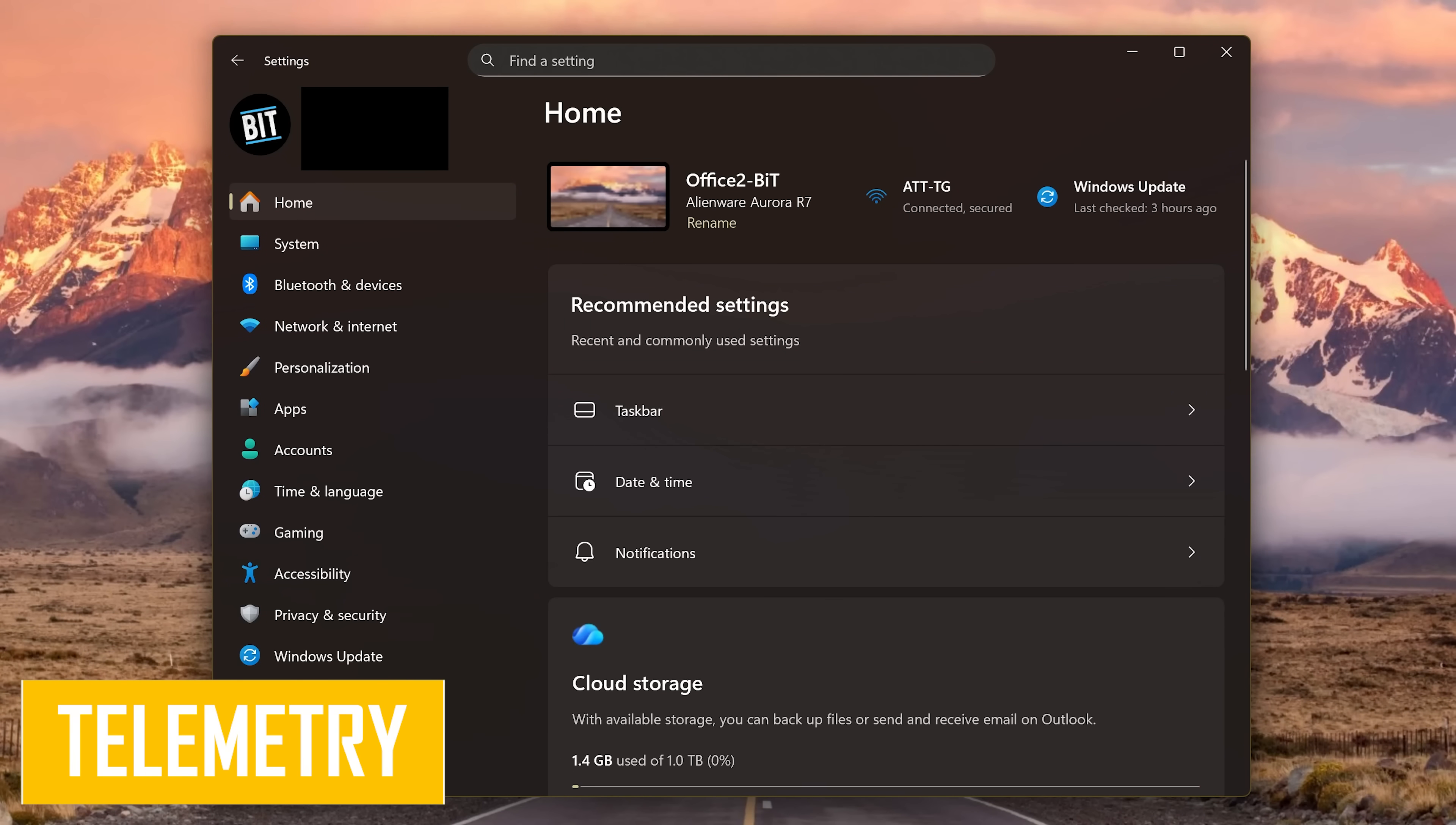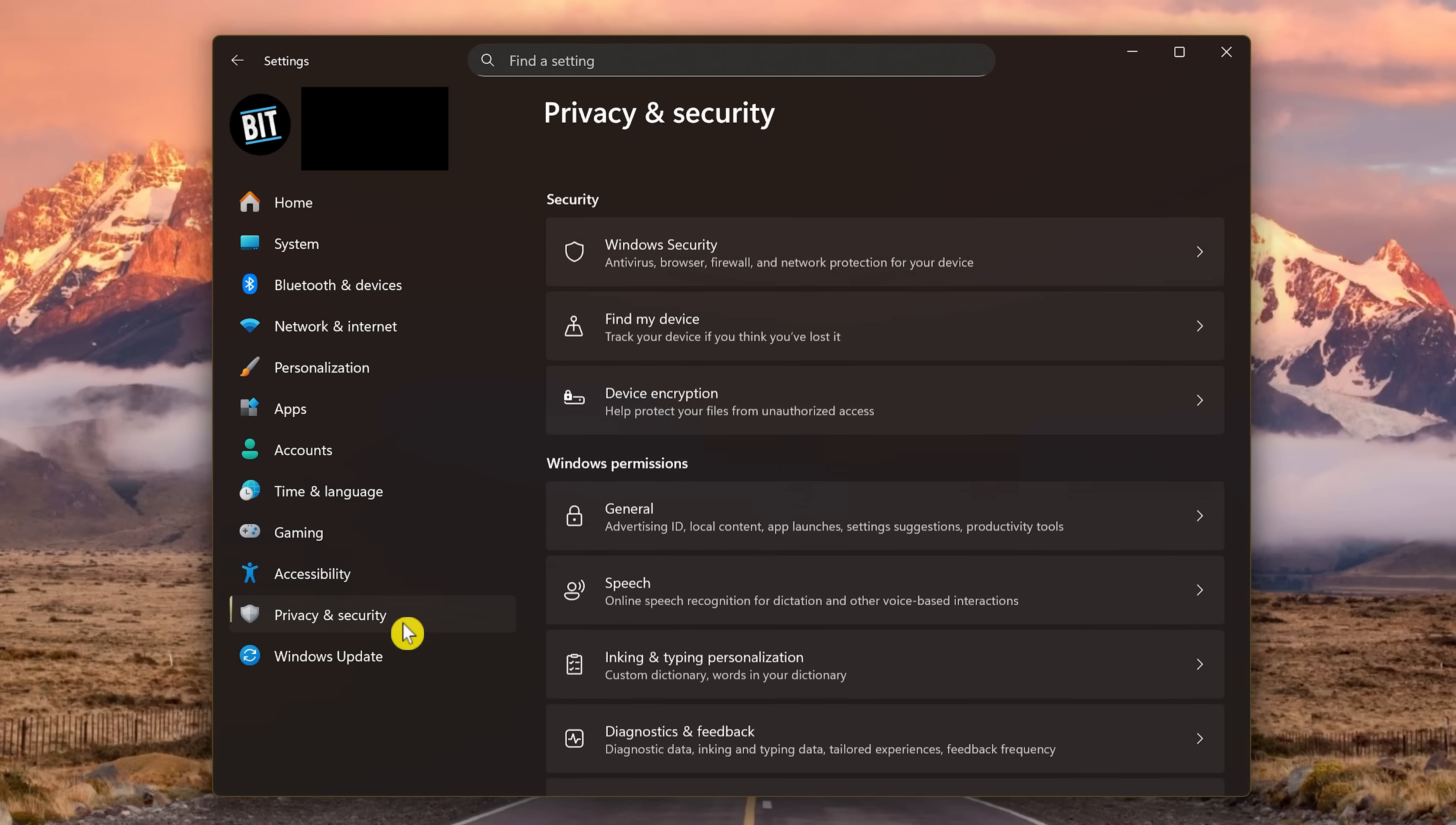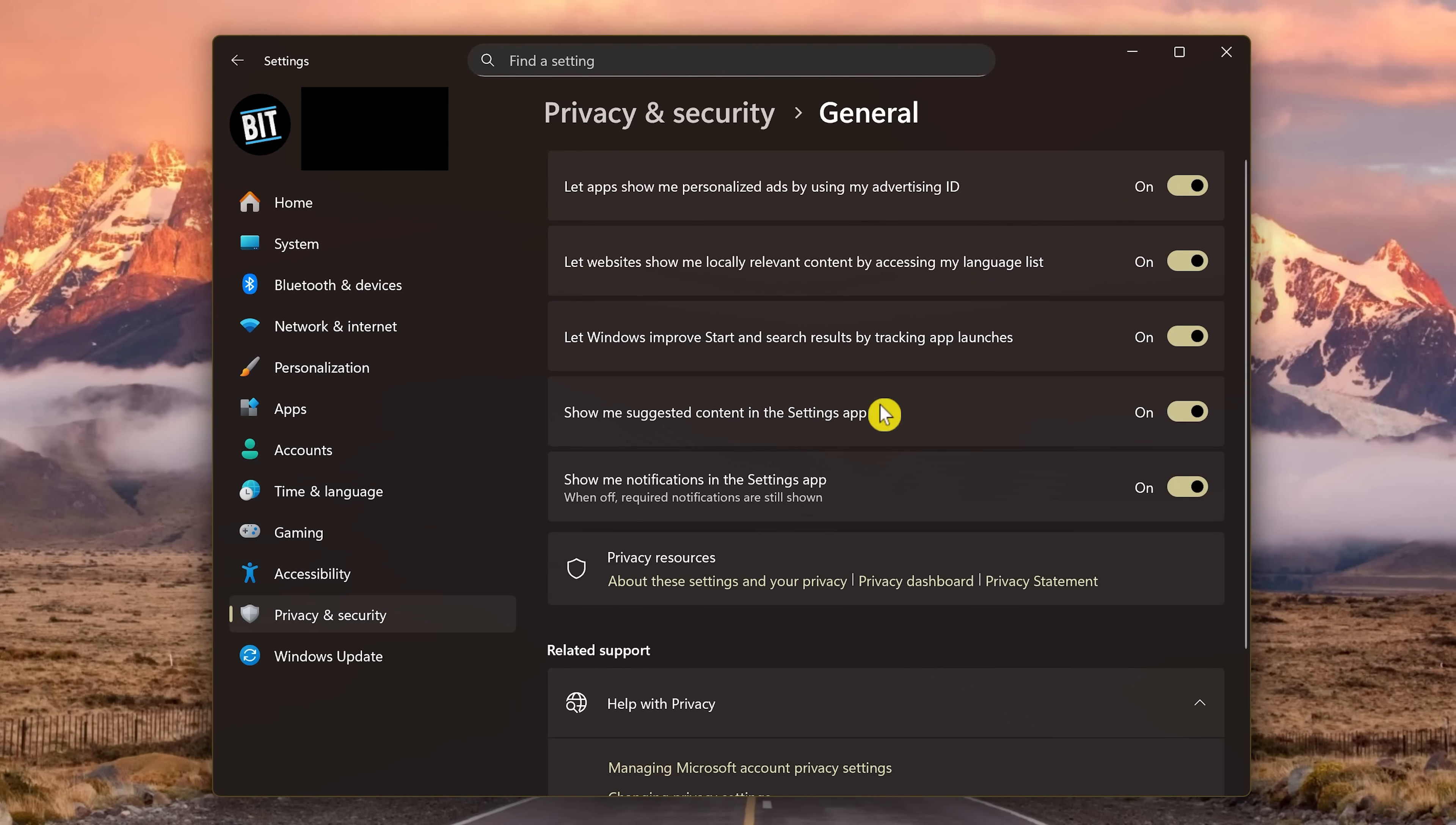Microsoft loves to collect the personal data of its users, stating it will improve the Windows experience. We all know that's a load of crap. They collect browser history, keystrokes, and other sensitive information. To put a stop to that in Settings, select Privacy and Security in the left pane. Then, in Windows Permissions, select General. Starting here at the top, with Let Apps Show Me Personalized Ads by using my Advertising ID. If turned on, click the toggles to turn all of these off.